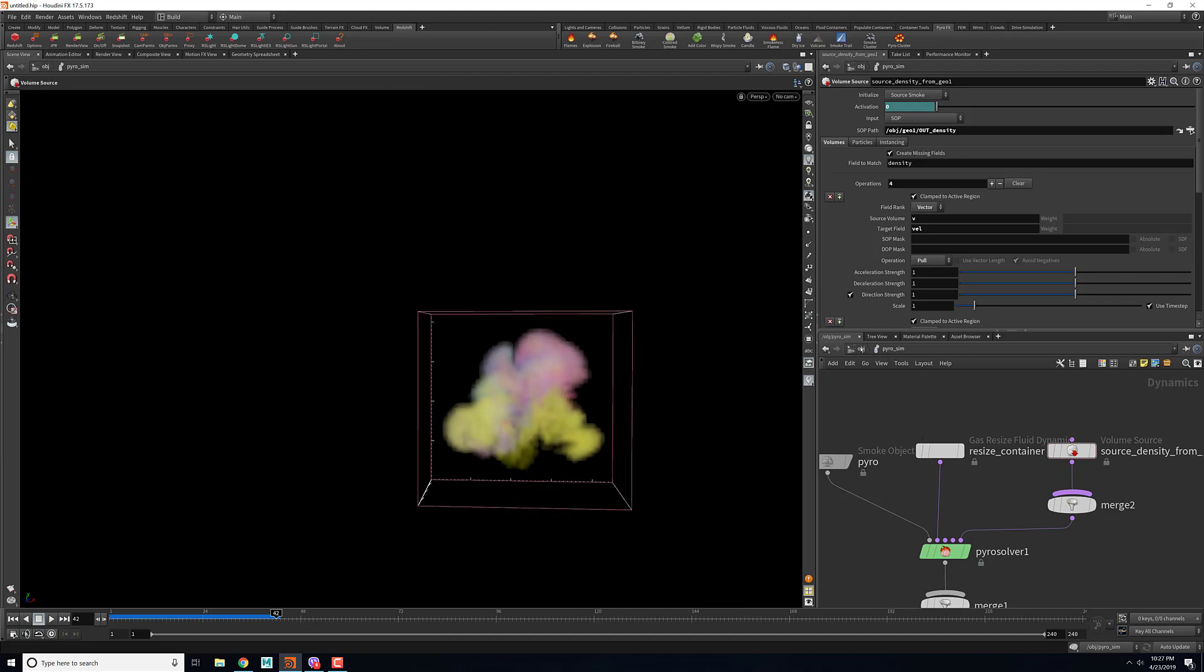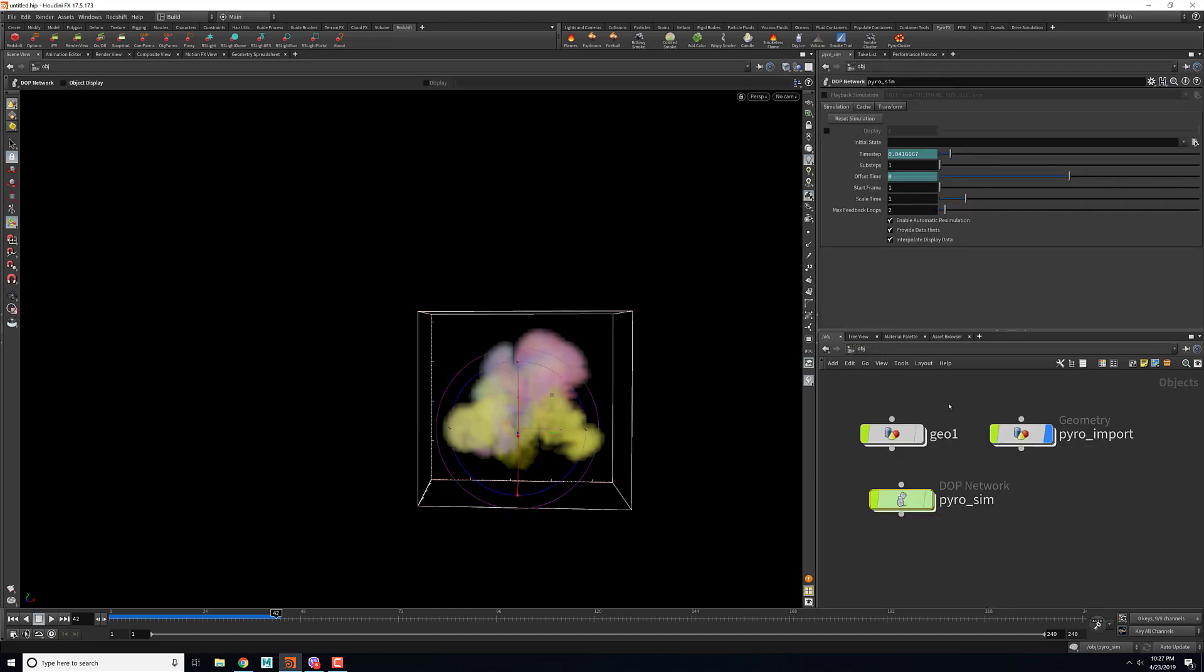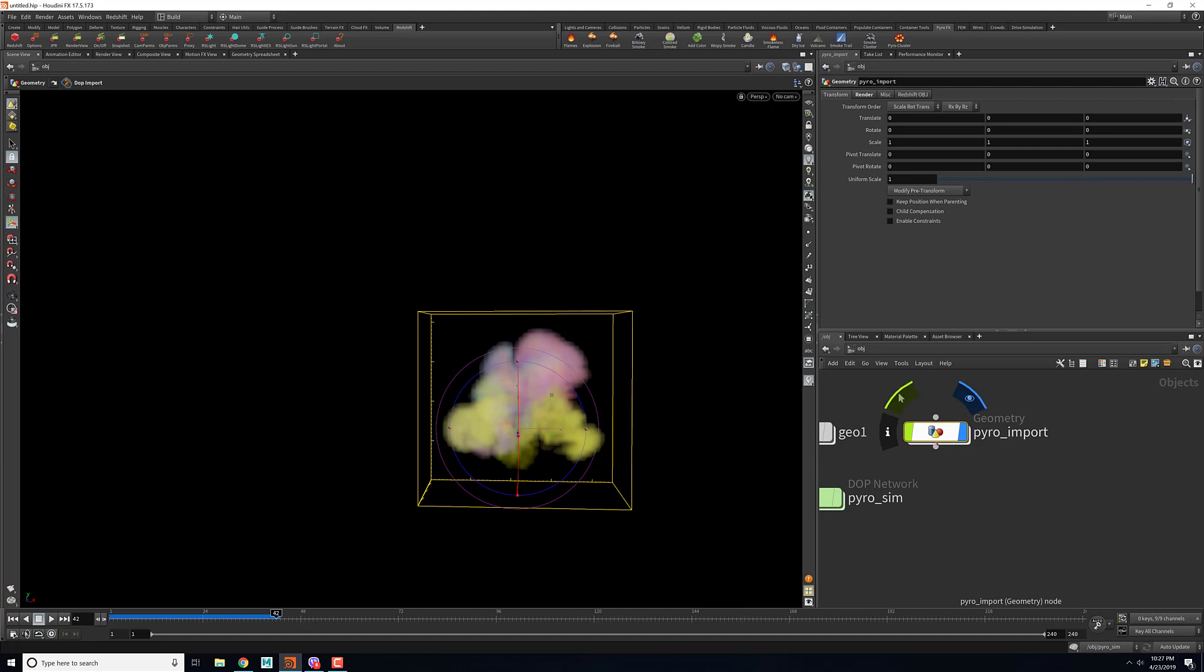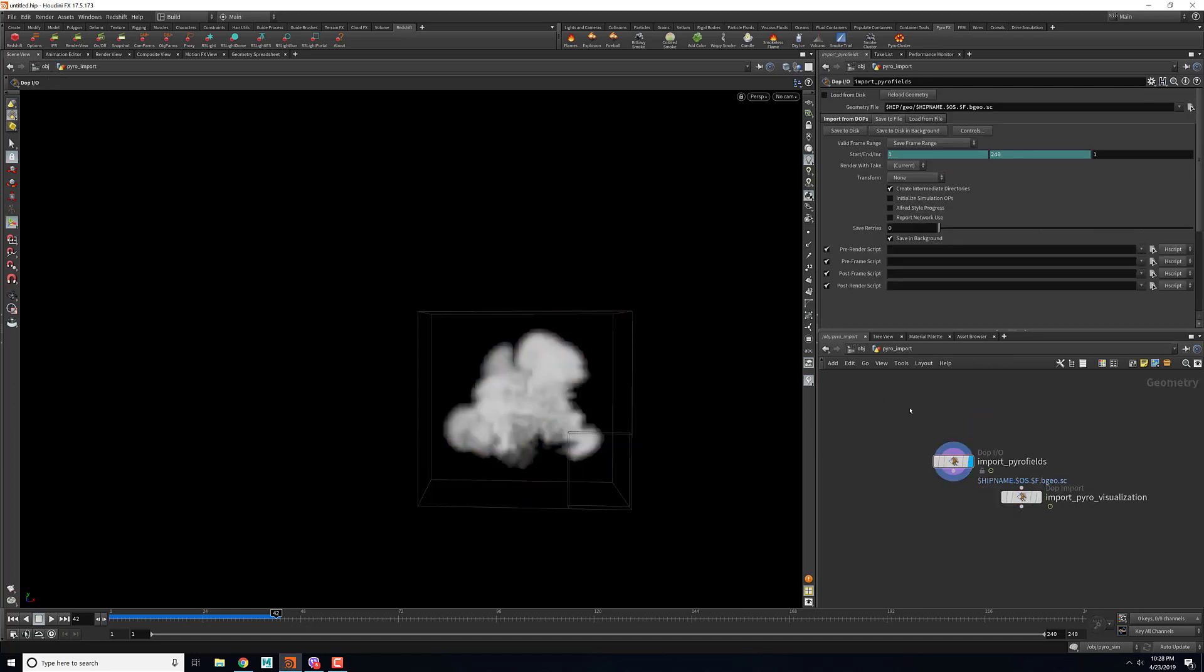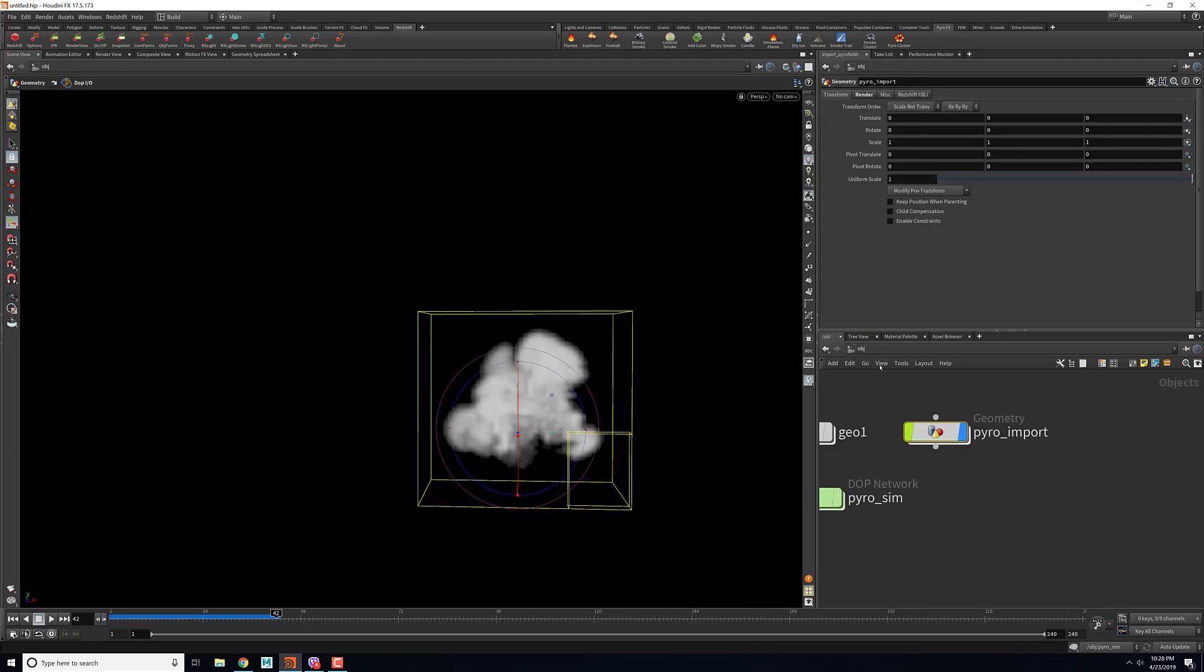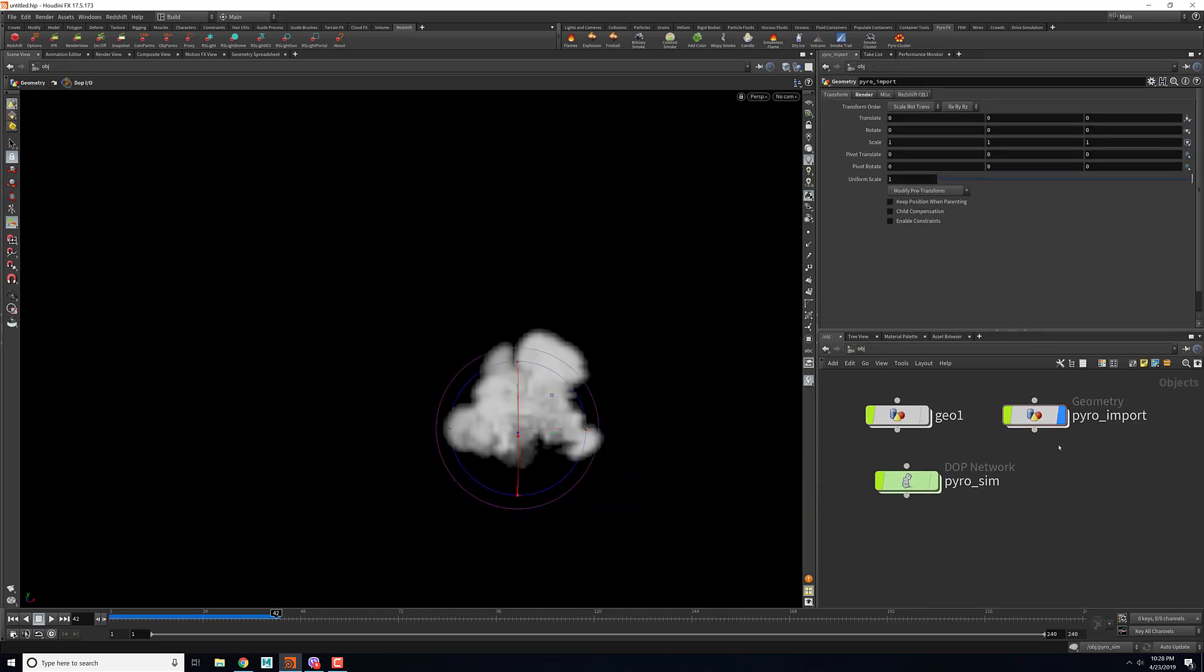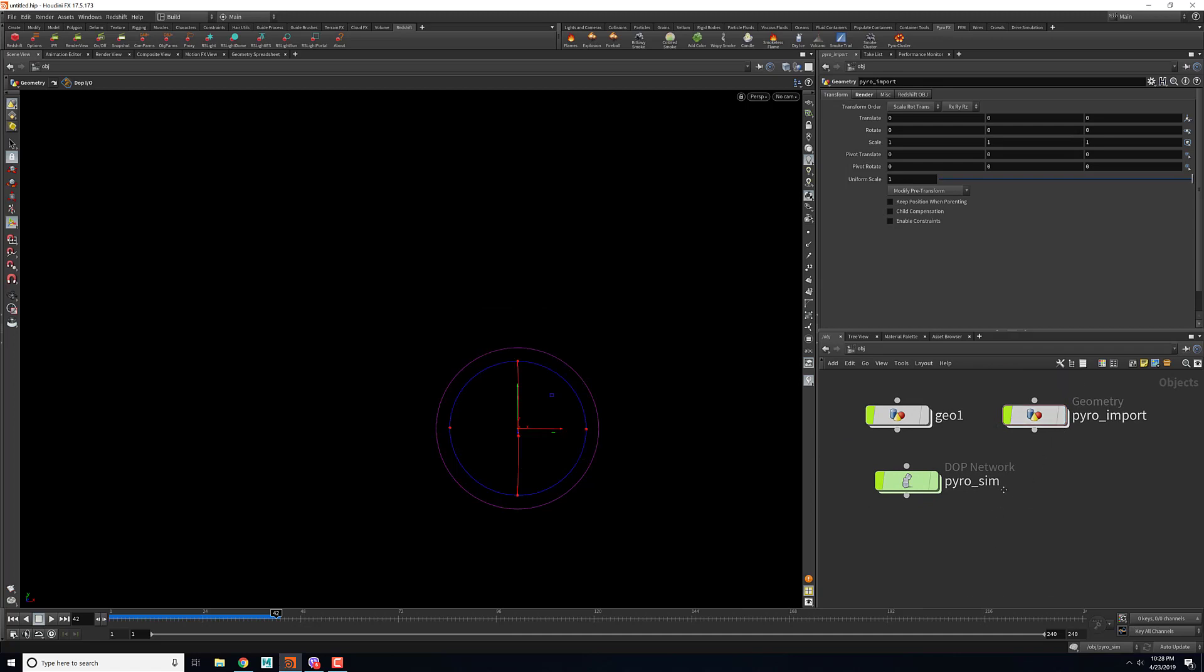Let's say once we are happy with the simulation, what we can do is we can go inside the pyro import geometry node. This is the first step towards achieving the colored smoke. I have already cached my simulation so I'll create another geometry node.